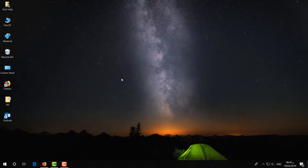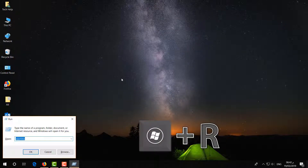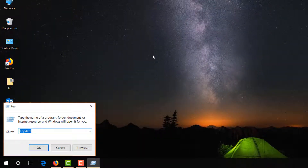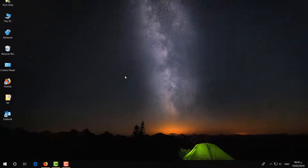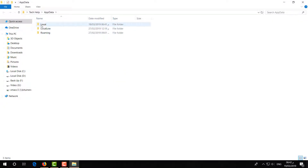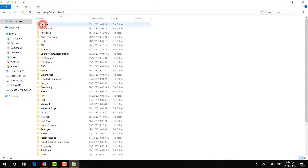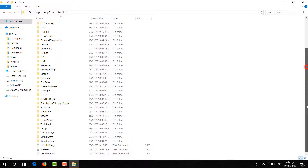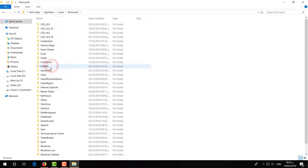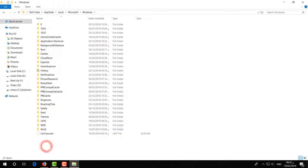For the second step, same way press the Windows key plus R on your keyboard and a Run command will appear. Here type 'appdata' and hit Enter. Go to the Local folder, then go to Microsoft, then to the Windows folder, and then go to the Explorer folder.